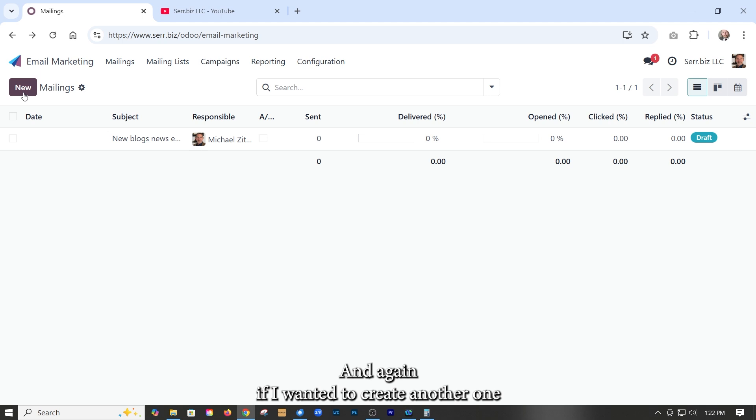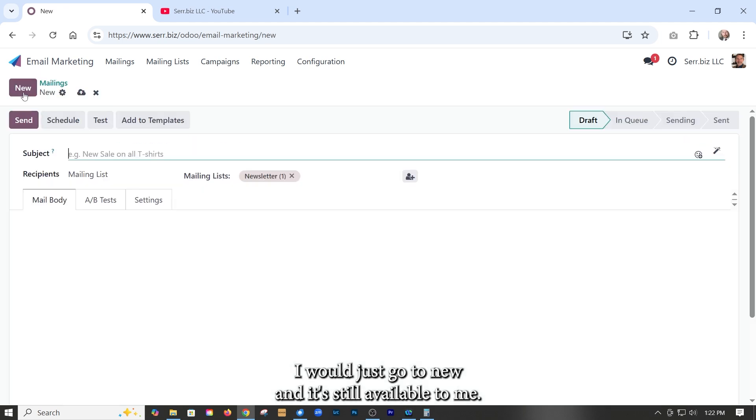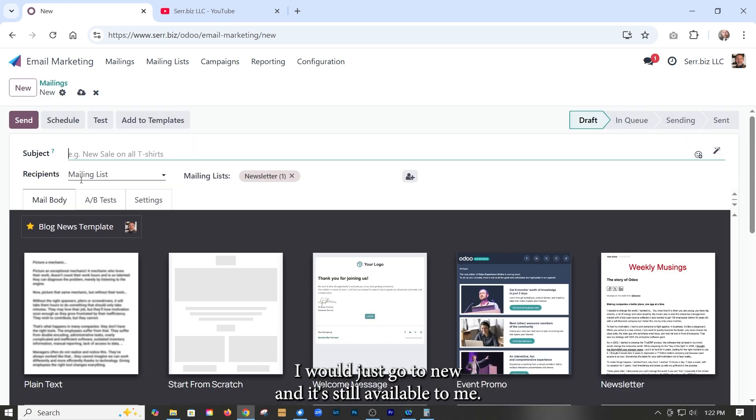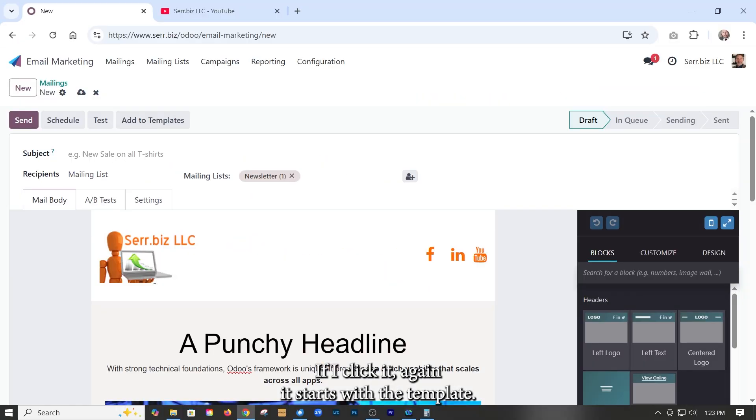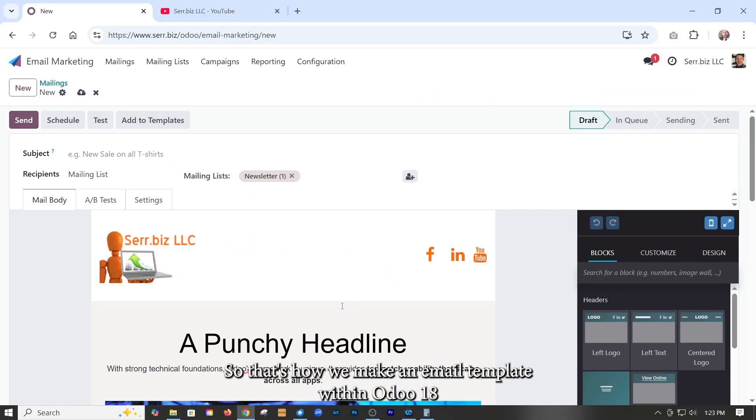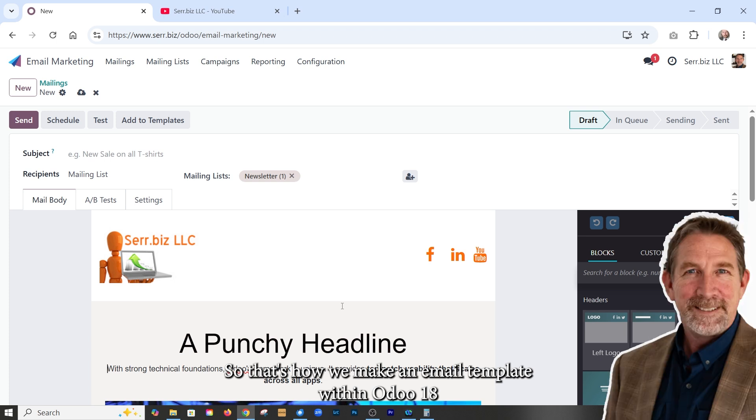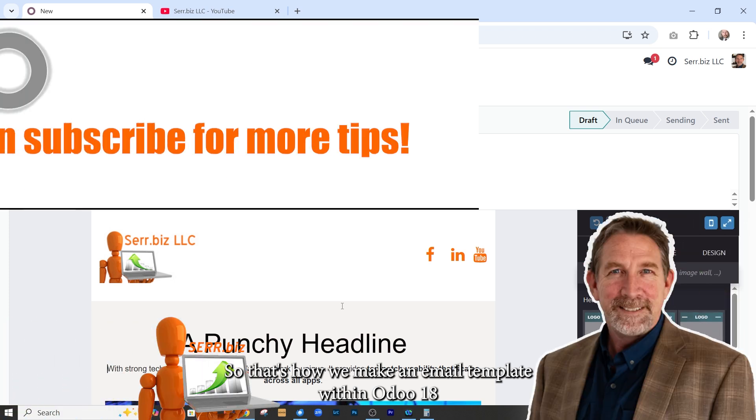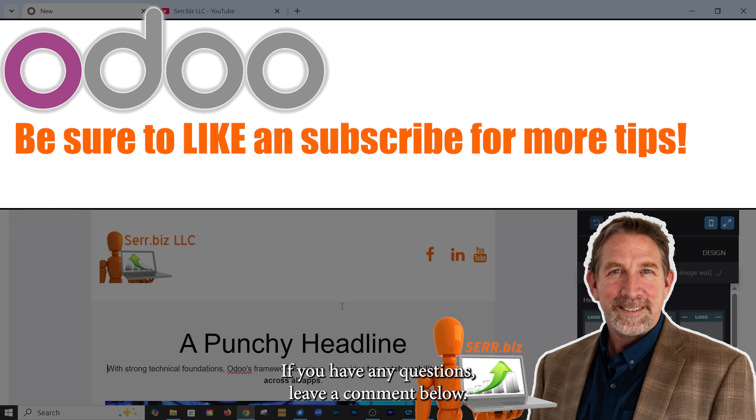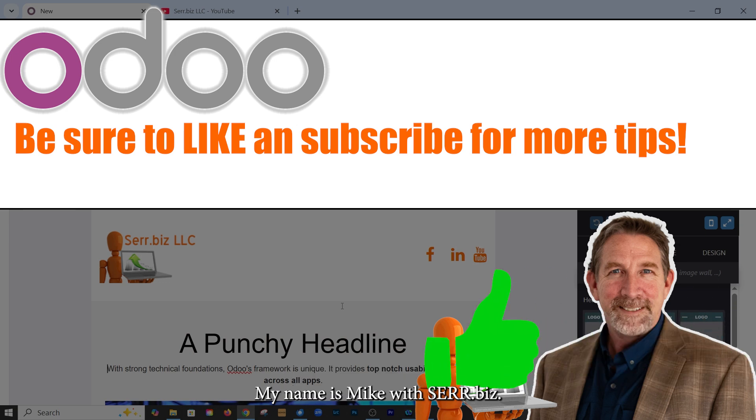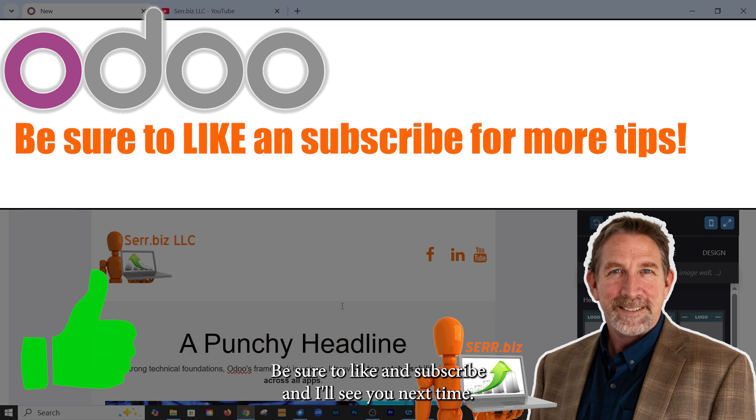And again, if I wanted to create another one, I would just go to new and it's still available to me. If I click it again, it starts with the template. So that's how we make an email template within Odoo 18. If you have any questions, leave a comment below. My name's Mike. Be sure to like and subscribe and I'll see you next time. Bye.